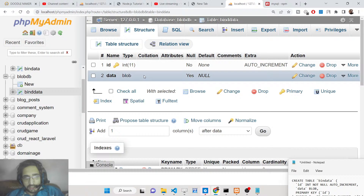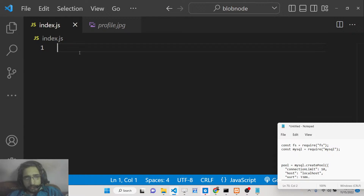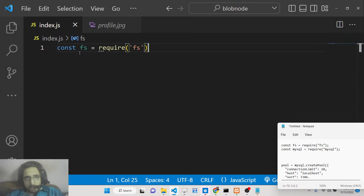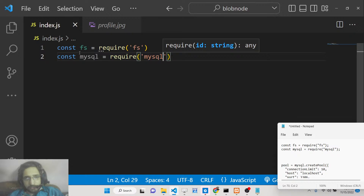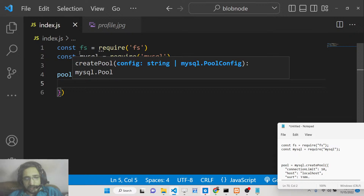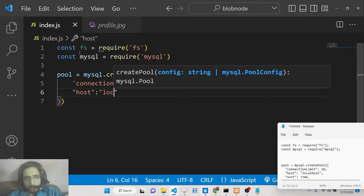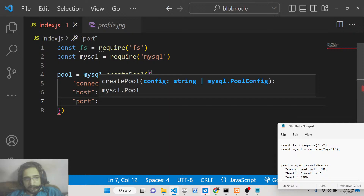It can be a video file, image file, PDF file, text file — any file of your choice. Here we will be inserting an image file. Now we can connect to the database using Node.js. We will import the file system module and also the MySQL module we installed. We just need to create the connection using the createPool method, passing: connectionLimit of 10, host 'localhost', port 3306, user 'root', and an empty password.